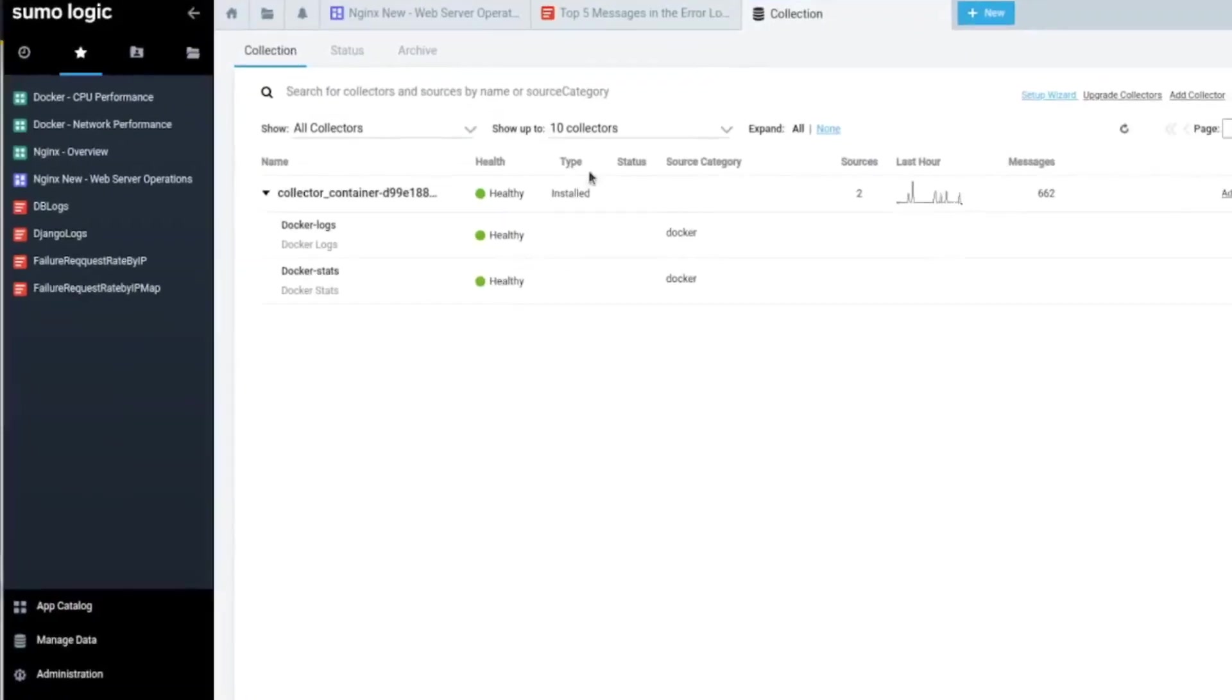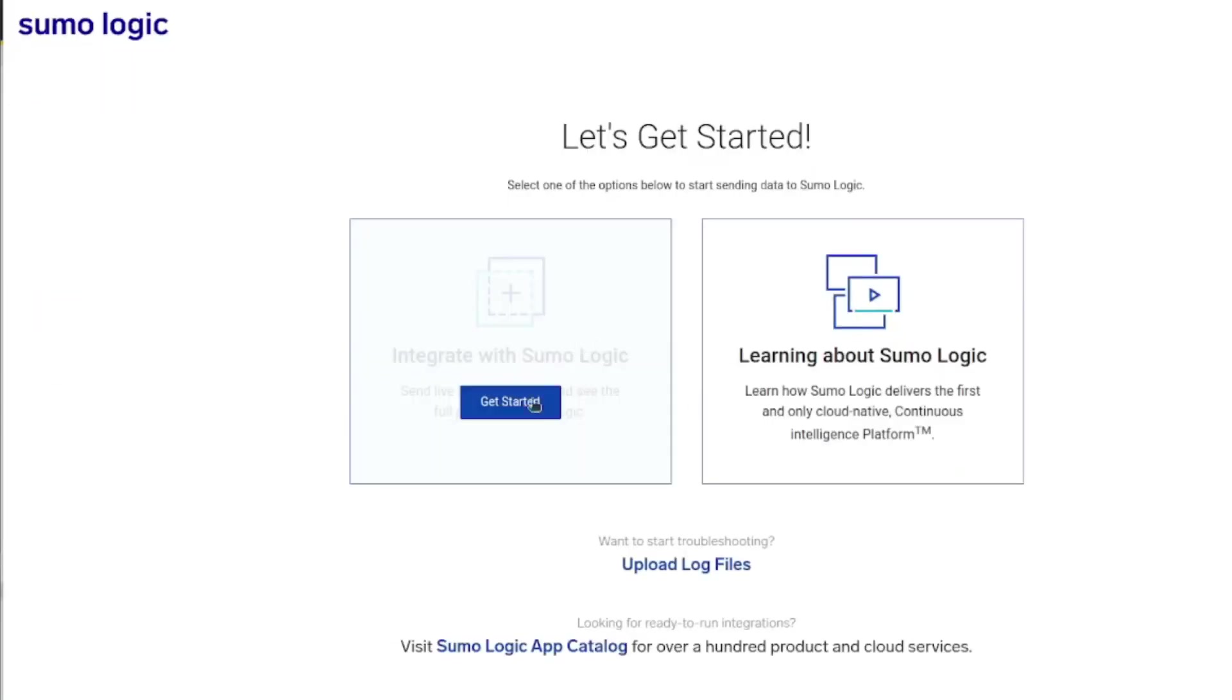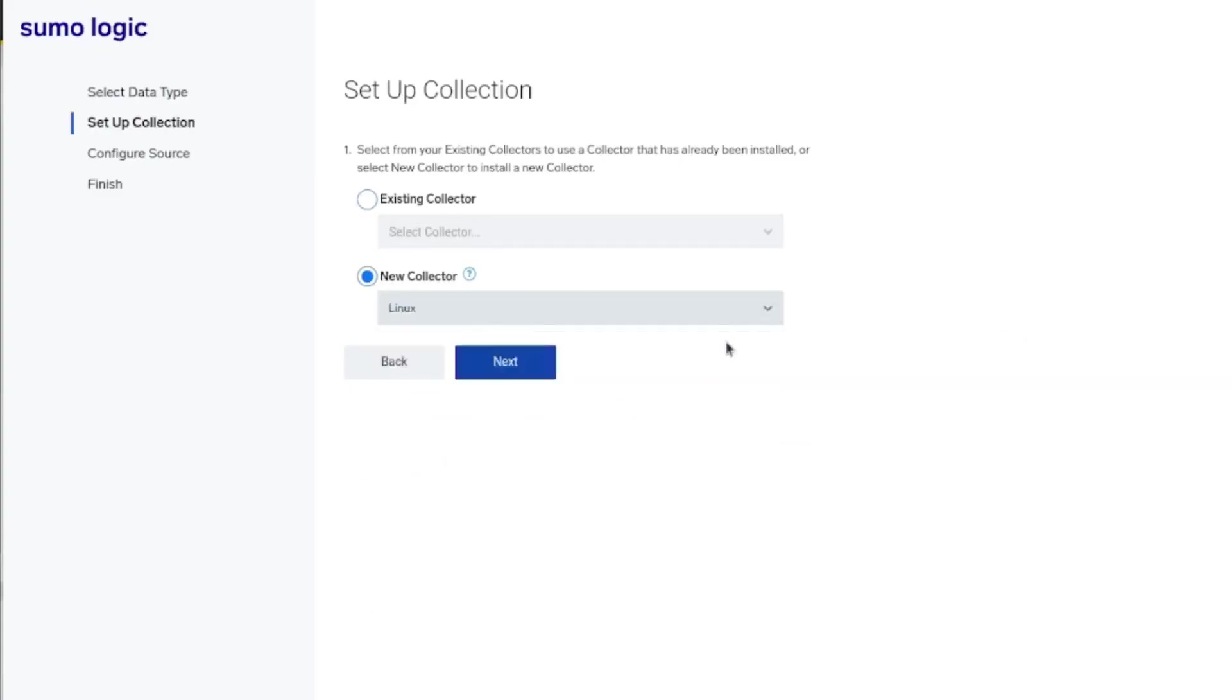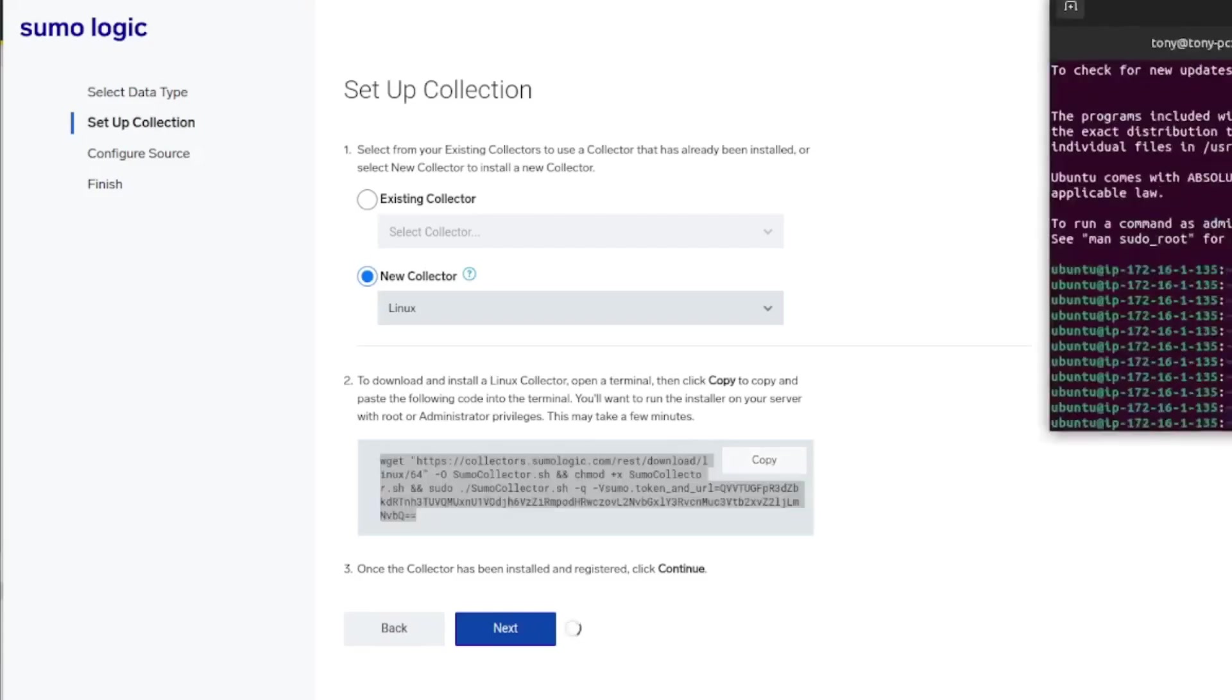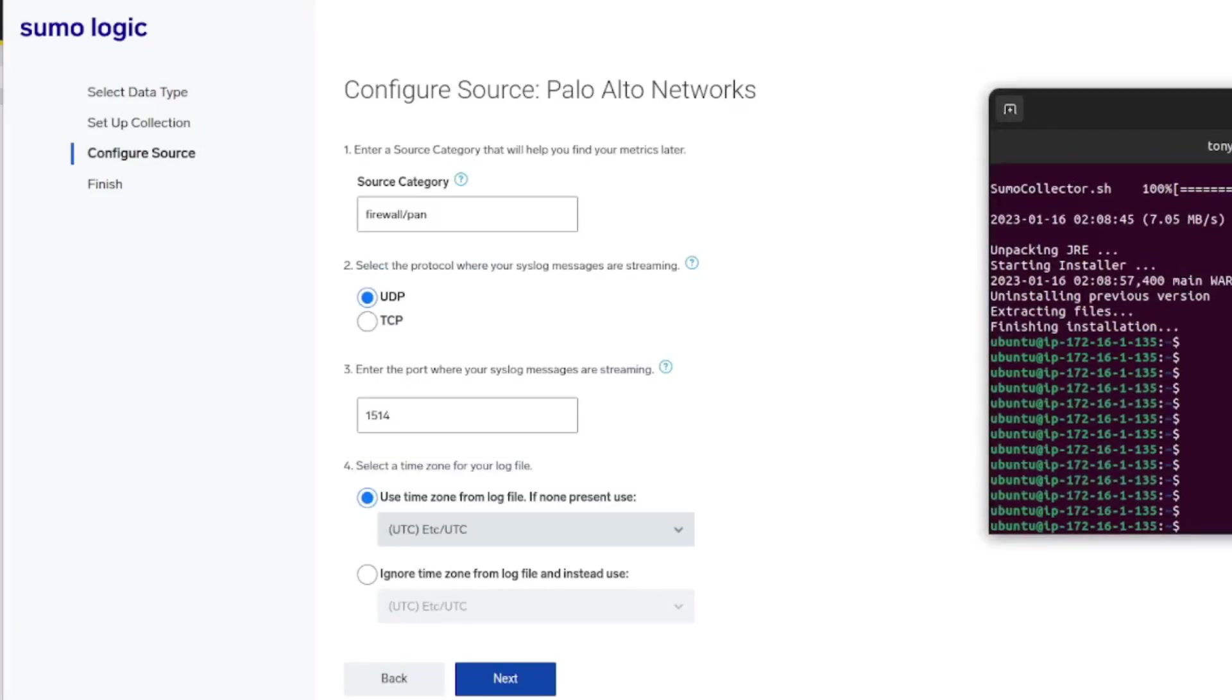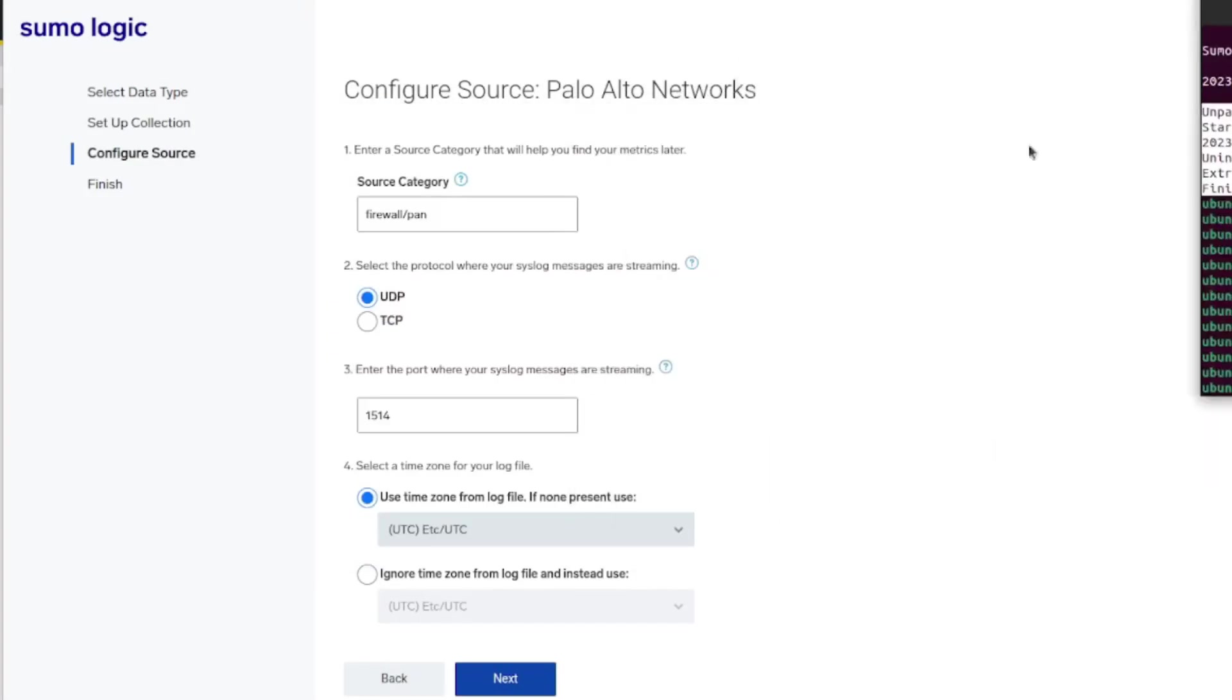I'm going to start by setting up the syslog server. I've already launched an EC2 instance called the Sumo Logic collector. Here it specifies what you want to do - we're going to do Palo Alto existing collector, no I want to install a new one, and it's a Linux collector. Let's copy this and paste it here. Alright guys, installation has been complete.